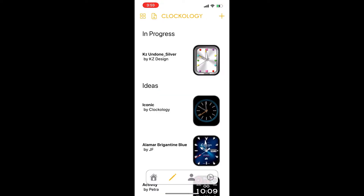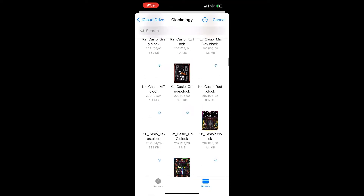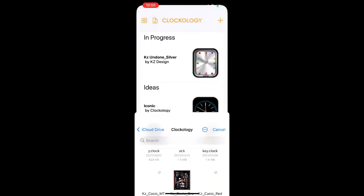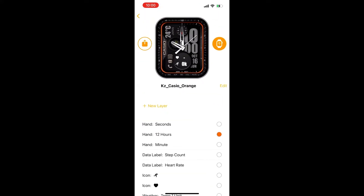Now, let us start importing our old collections into new Clockology. Start by clicking the import icon. Choose the old file you want to use. There are some designs that will not be properly copied or imported, but no worries, you can always edit that. Confirm import. Now you are ready to edit, save, or send your watch face to your Apple Watch.